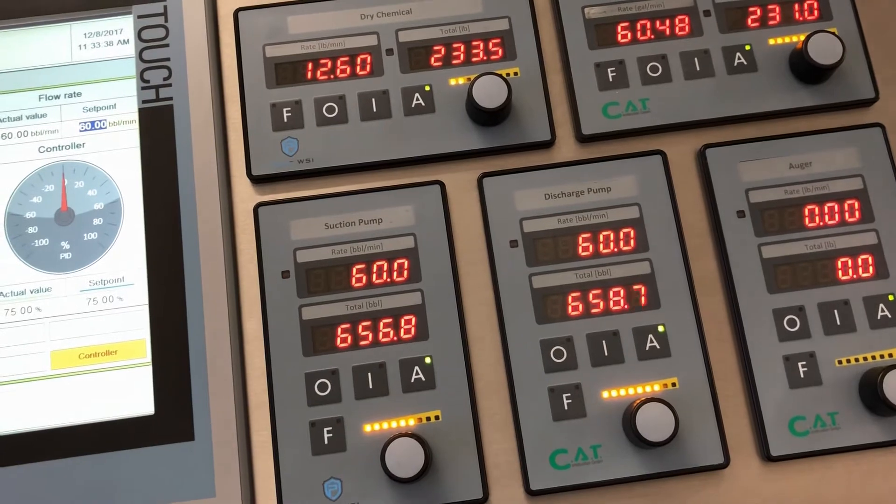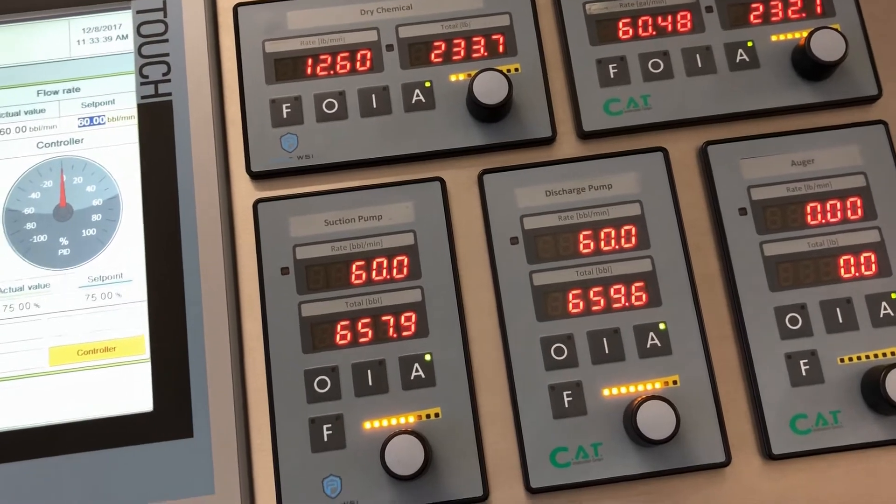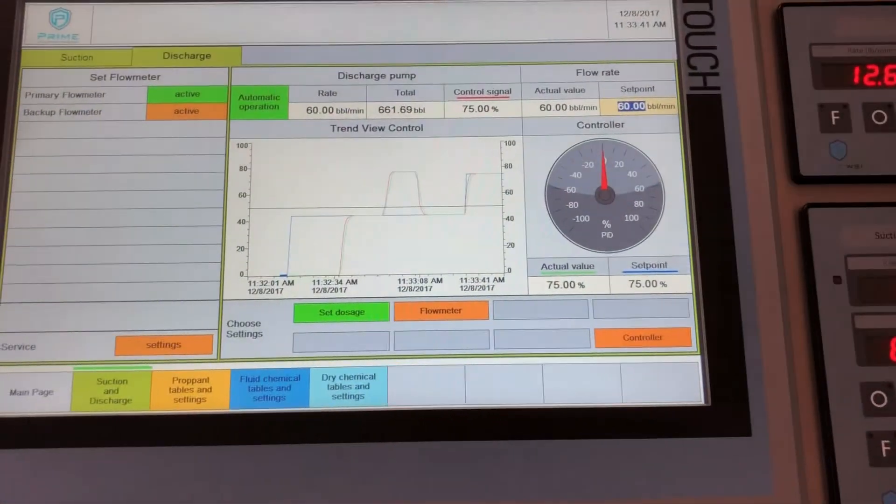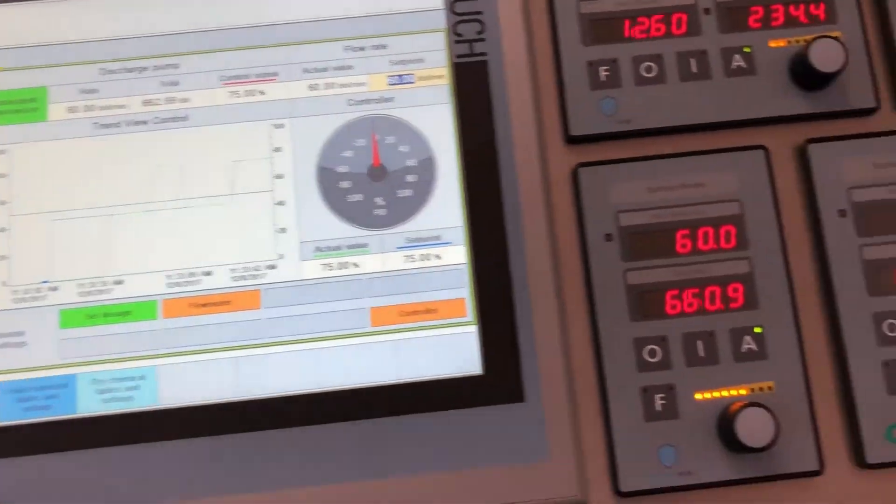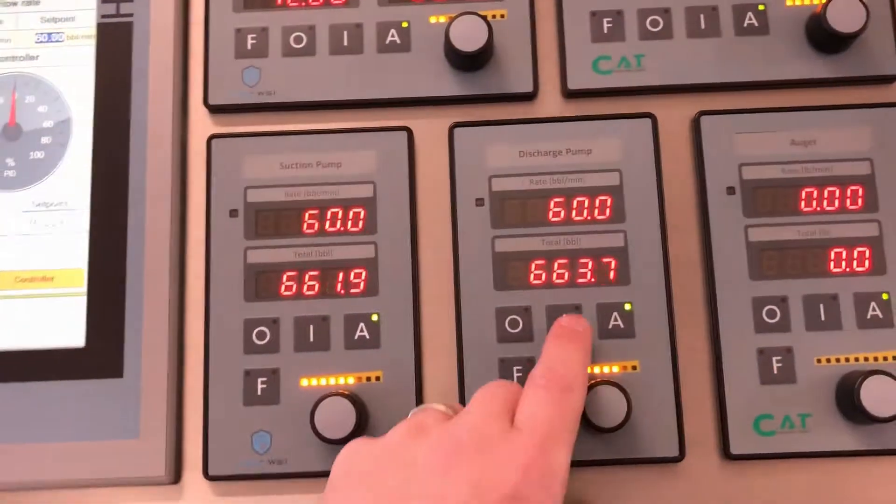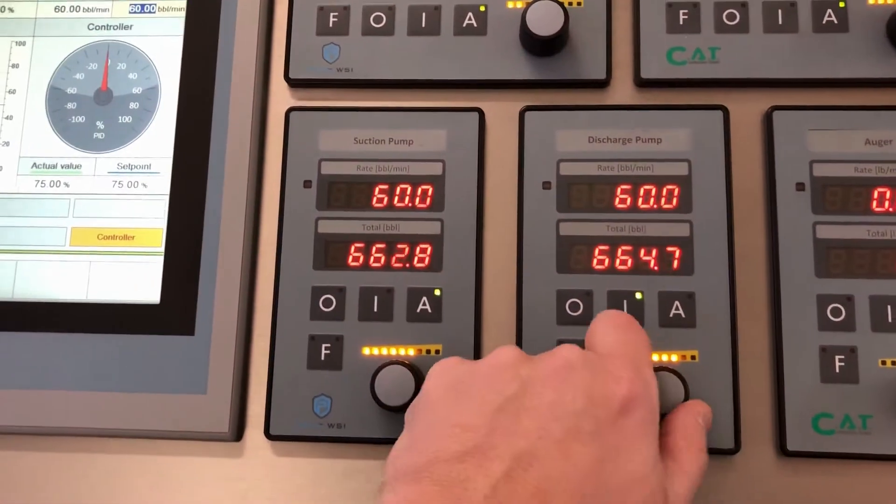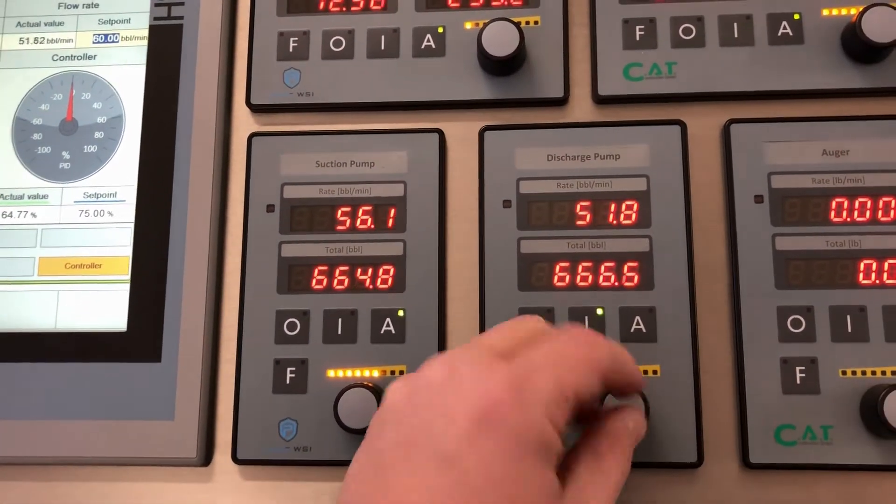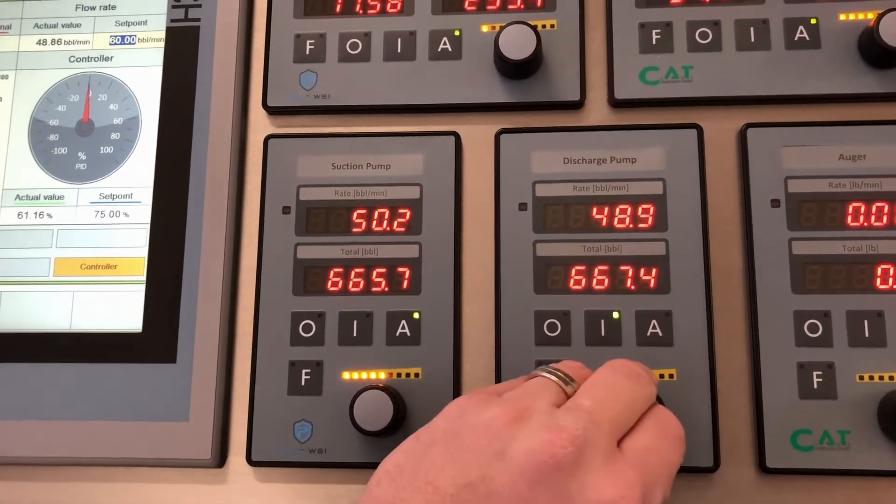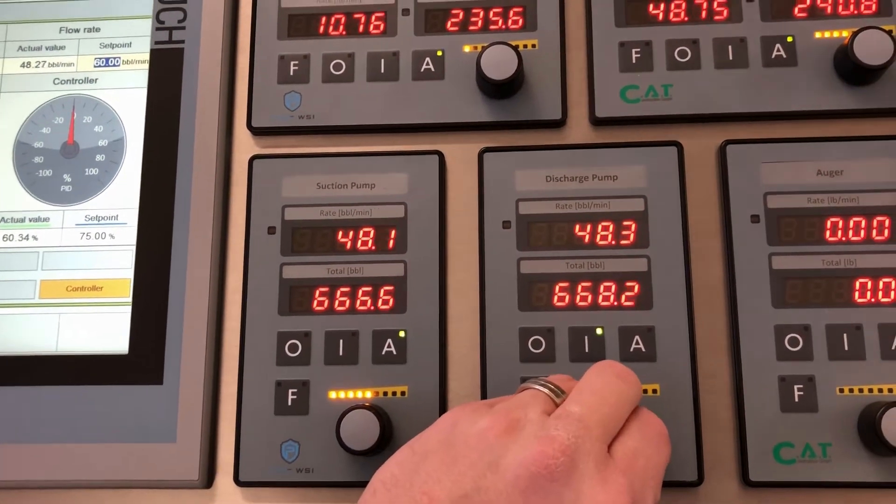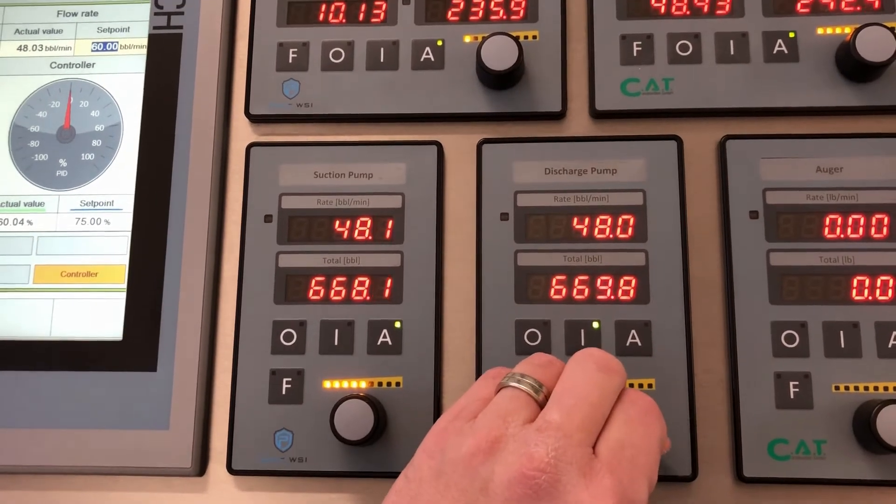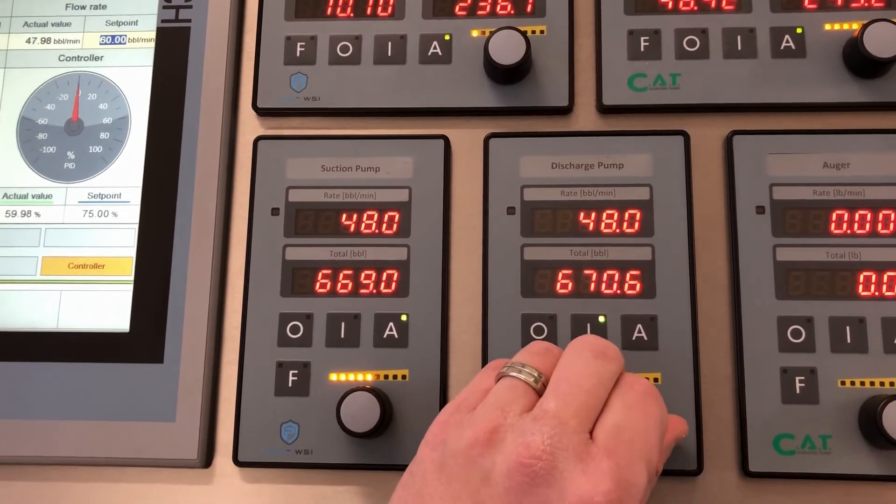As you can see here, we're running at 60 barrels a minute. I want to run manual. I can push down and move the encoder at a slower rate.